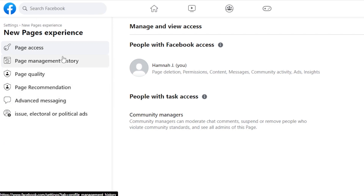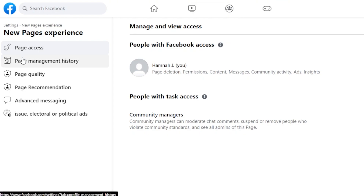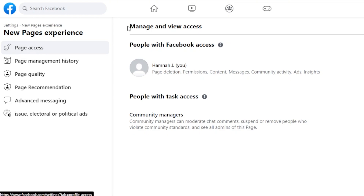Click on Page Settings and it will take you right here. These are the page settings. In Page Settings, we have Page Access — this is where I will be able to add admins. You can see Page Access: Manage and View Access.